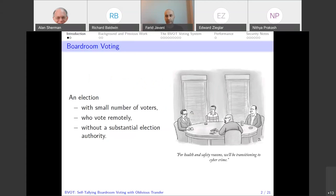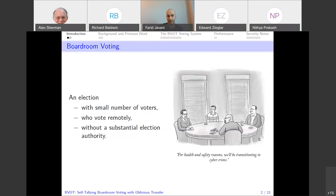I'm going to start with giving the definition of boardroom voting. A boardroom election is an election that has a small number of voters who vote remotely through a software or browser application. The important property of this kind of election is that there is no election authority to conduct or oversee the election. The image here is a good example of what we mean by boardroom election — traditionally, a group of people such as a board of directors in a room trying to elect a new director or give a promotion to a member.